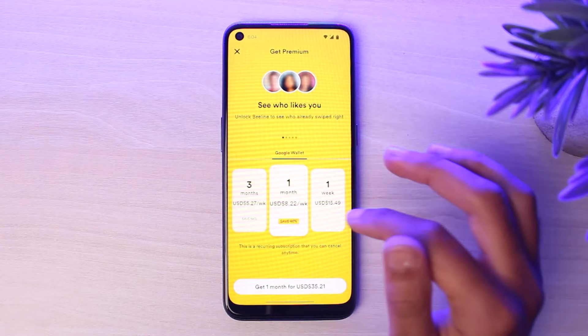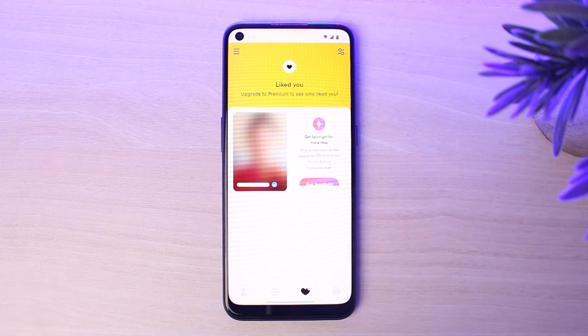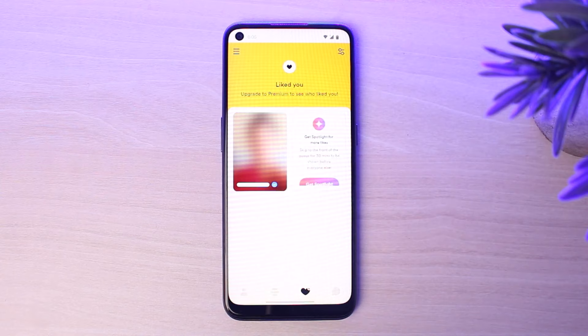Now, you won't be able to see who liked you on Bumble without upgrading to premium — so it is actually impossible to see who liked you on Bumble for free. You must have a premium account. If you really want to see who liked you for free, the only option is to go through all of the different people manually until you find the one matching the blurred photo.